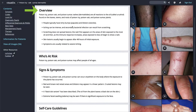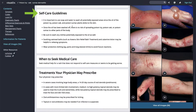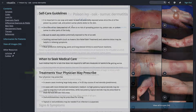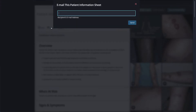The text is written so that patients will find it easy to read and understand. There's a quick overview, who's at risk, signs and symptoms, self-care guidelines, when to seek medical care, and treatments you may prescribe. You have the option to either print or email the patient handout — the email will come straight to your patient from VisualDx.